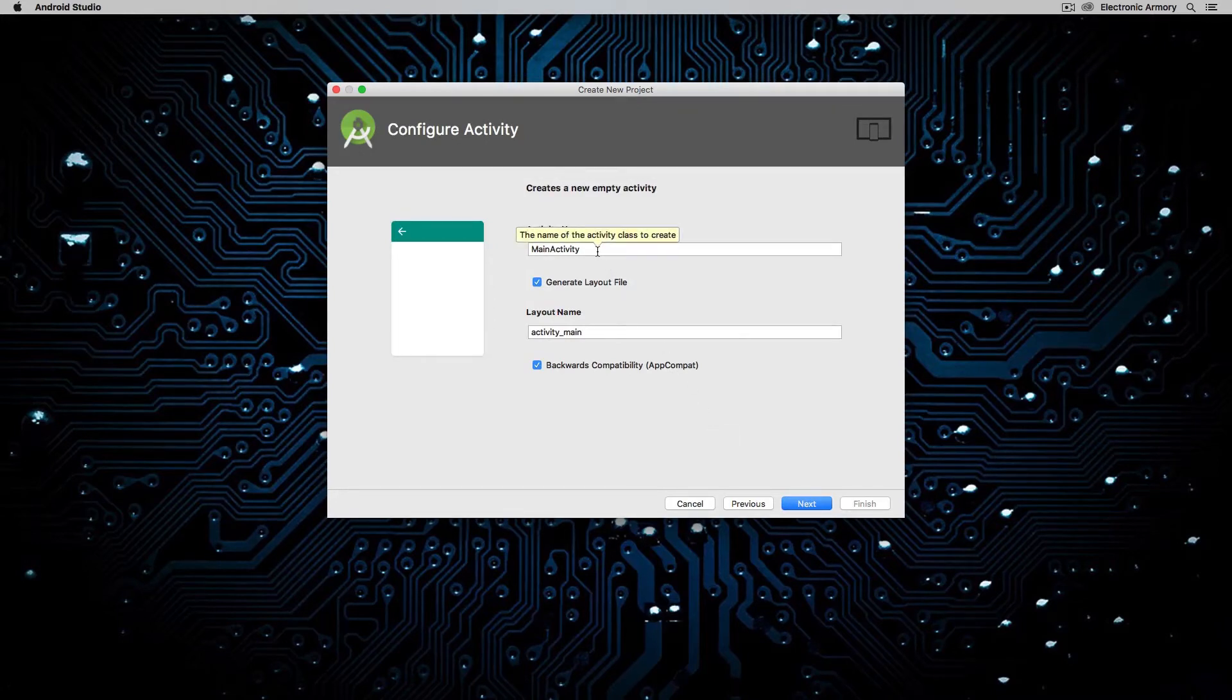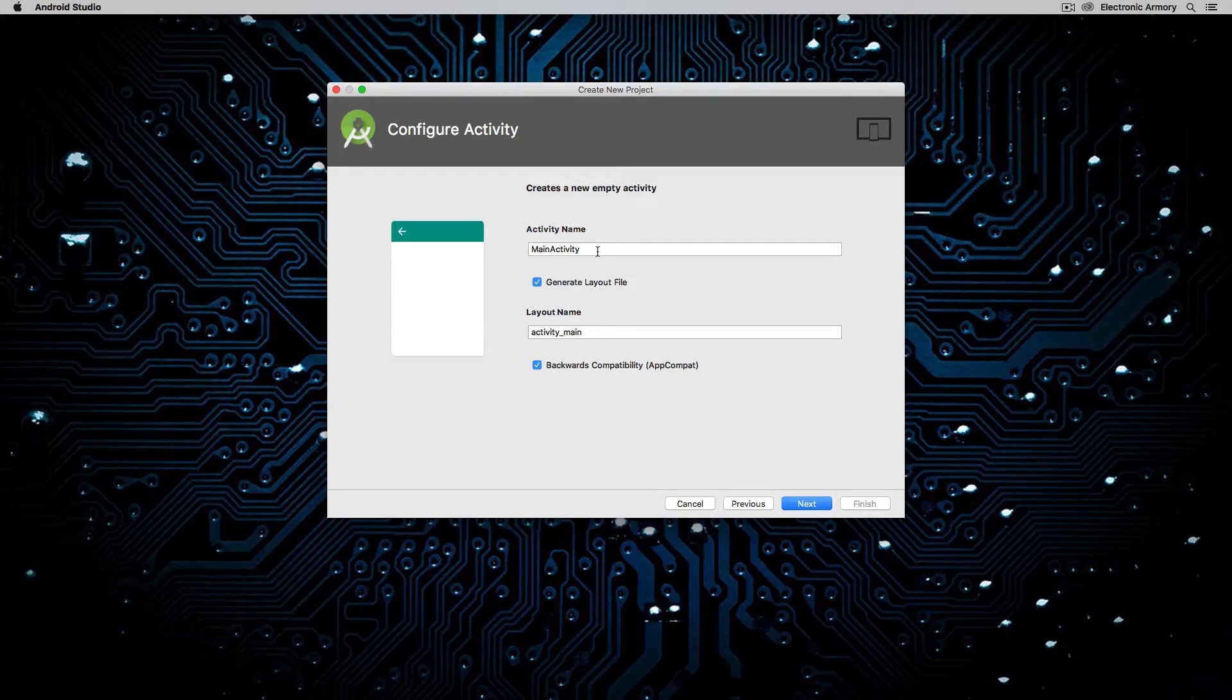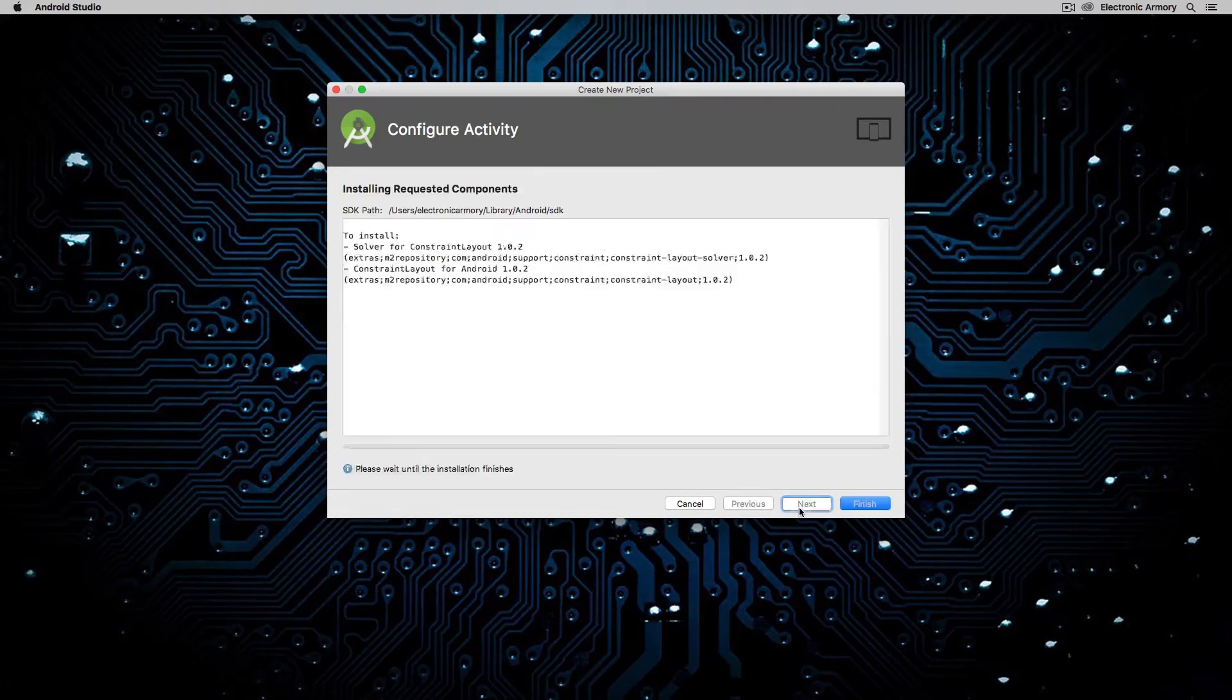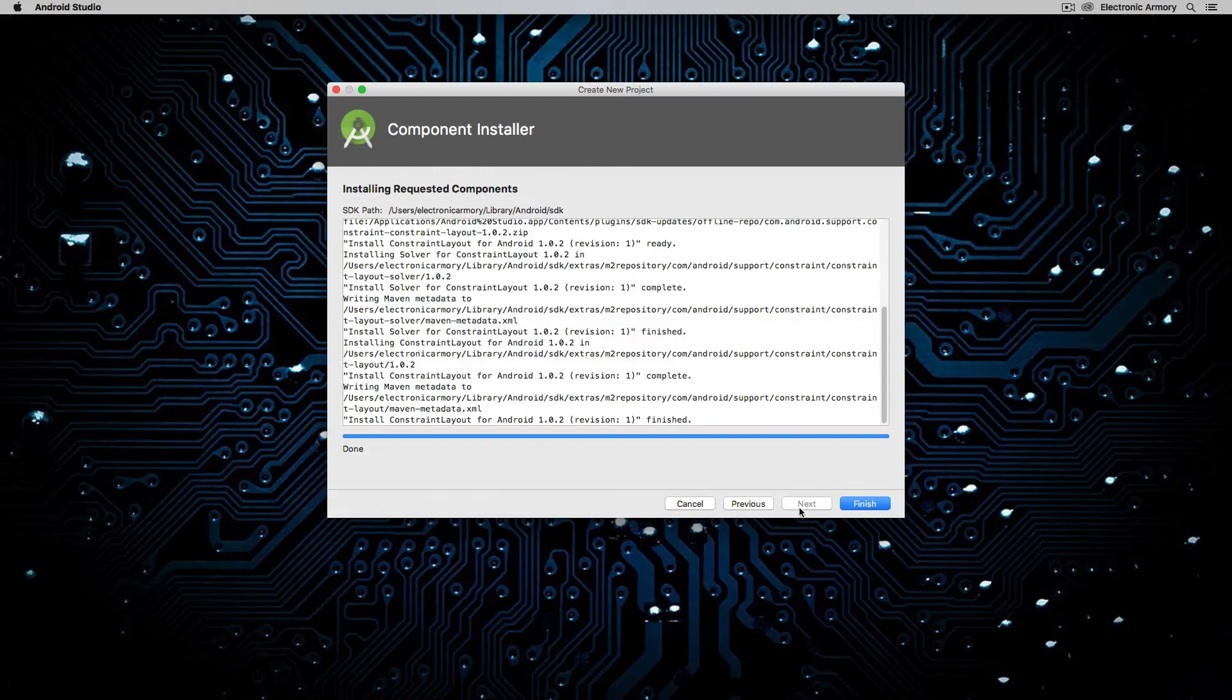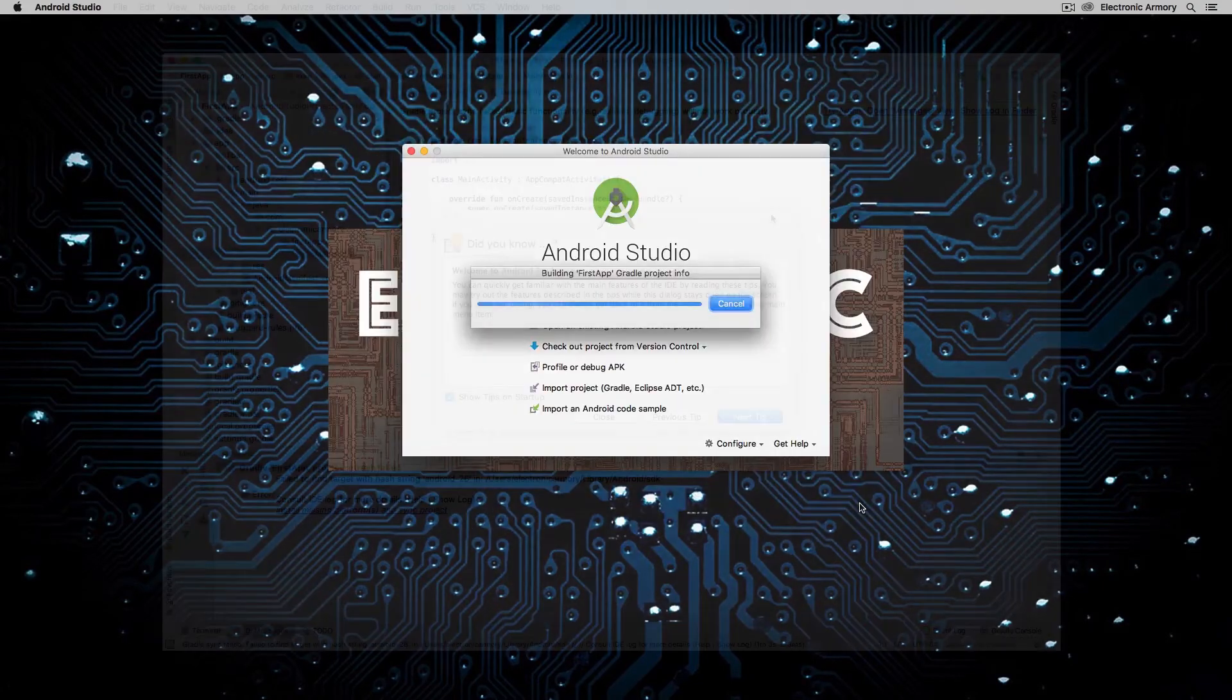So usually if you have a settings screen, that is going to be an activity like a settings activity, you might call it. Our main activity, because it's going to be a very simple application, is just going to be called main activity. So I'm going to hit next. It's going to install some additional components for me and then we're going to hit finish once that's done.